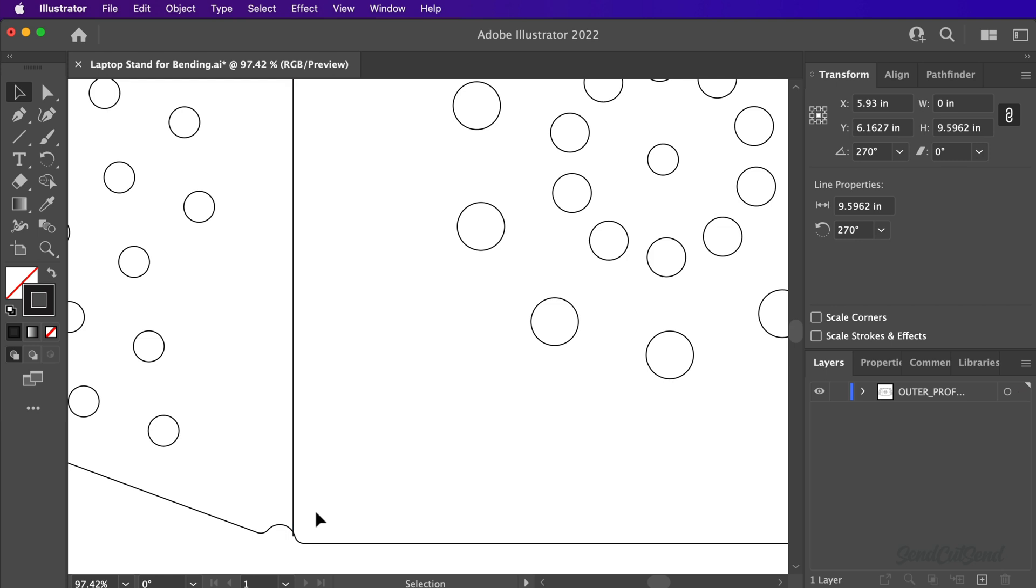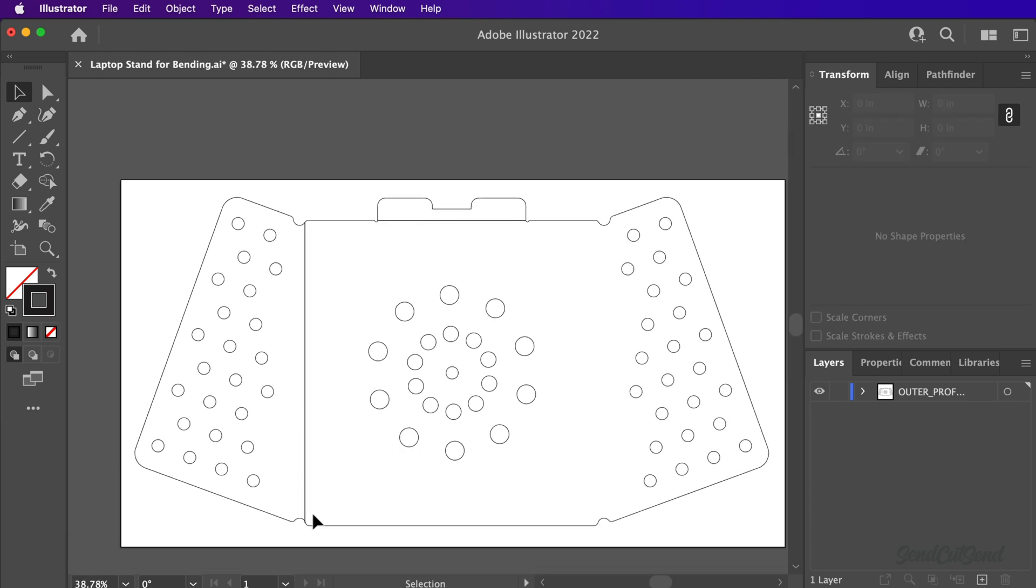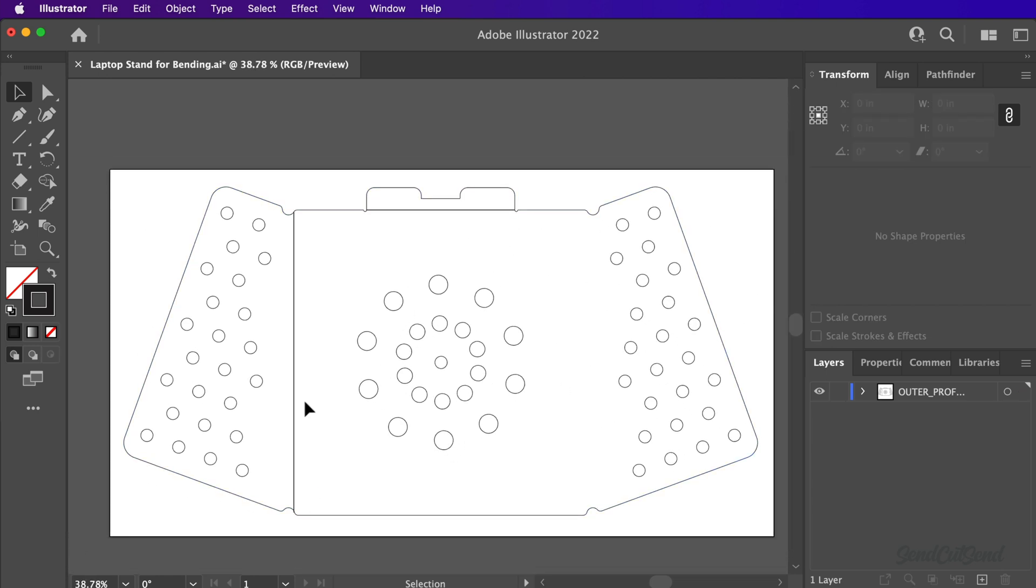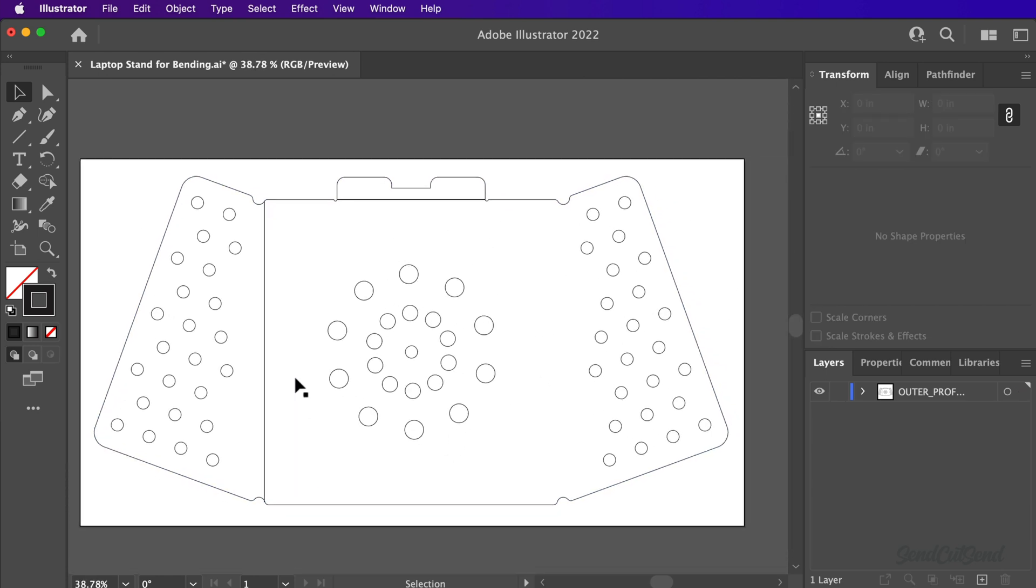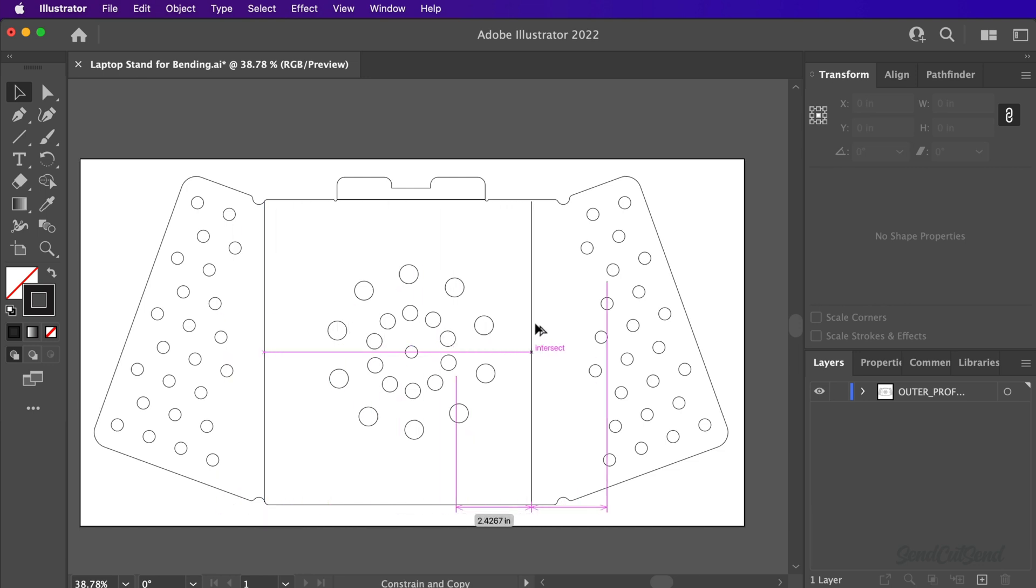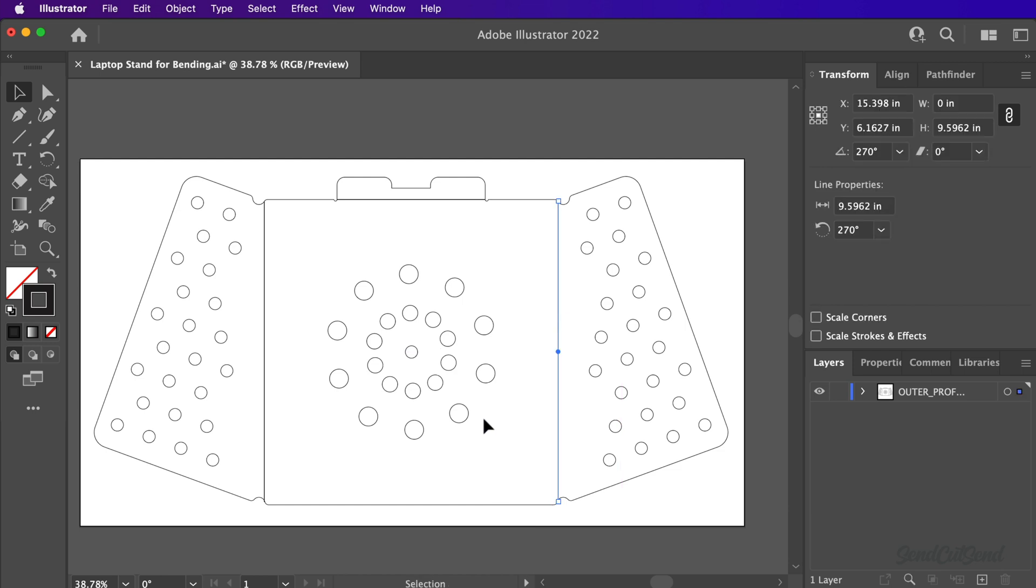To quickly recreate additional lines of the same size, hold down Option on Mac or Alt on Windows in addition to the Shift key. This will allow you to duplicate the line segments while keeping them on the same axis.